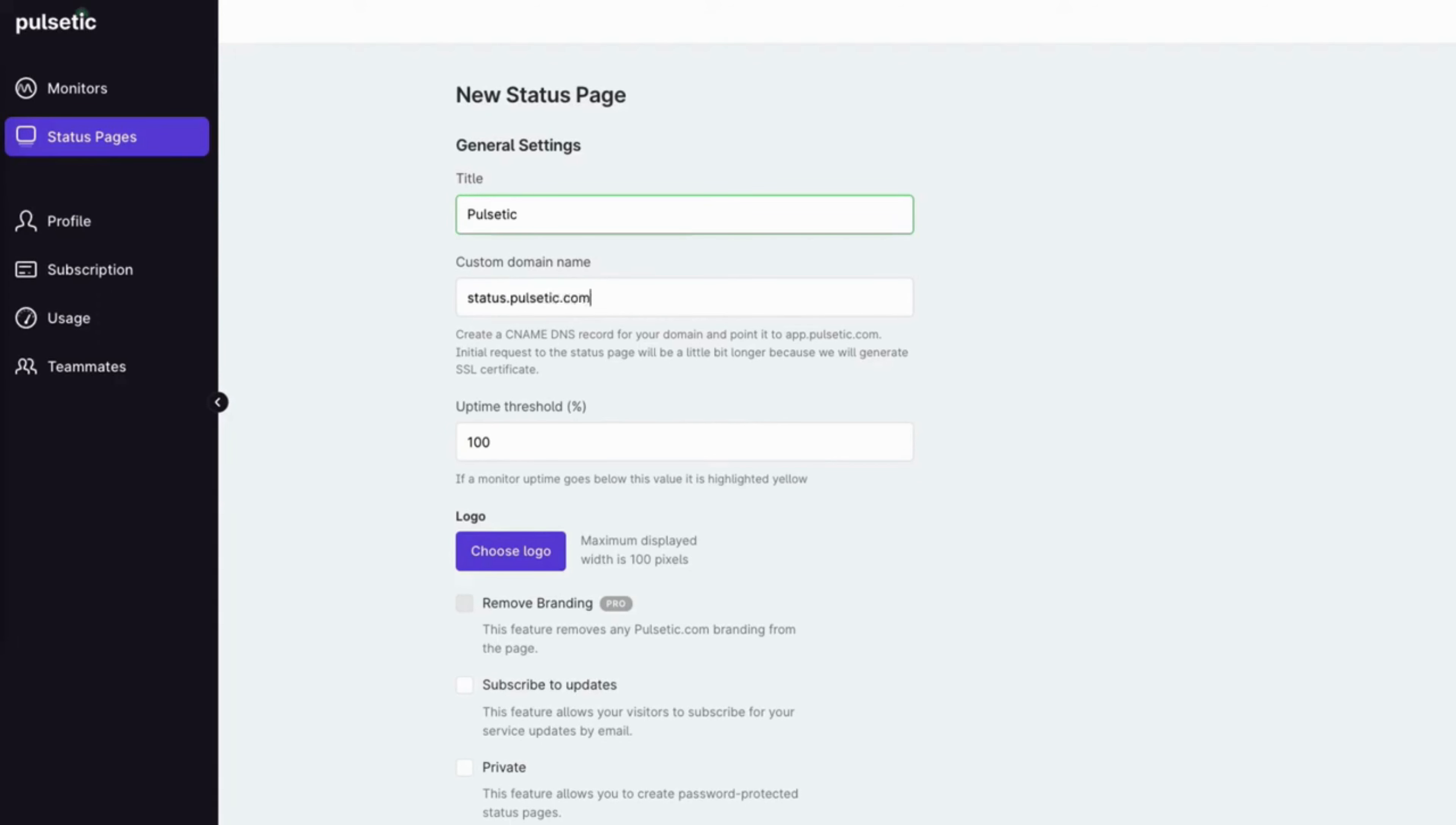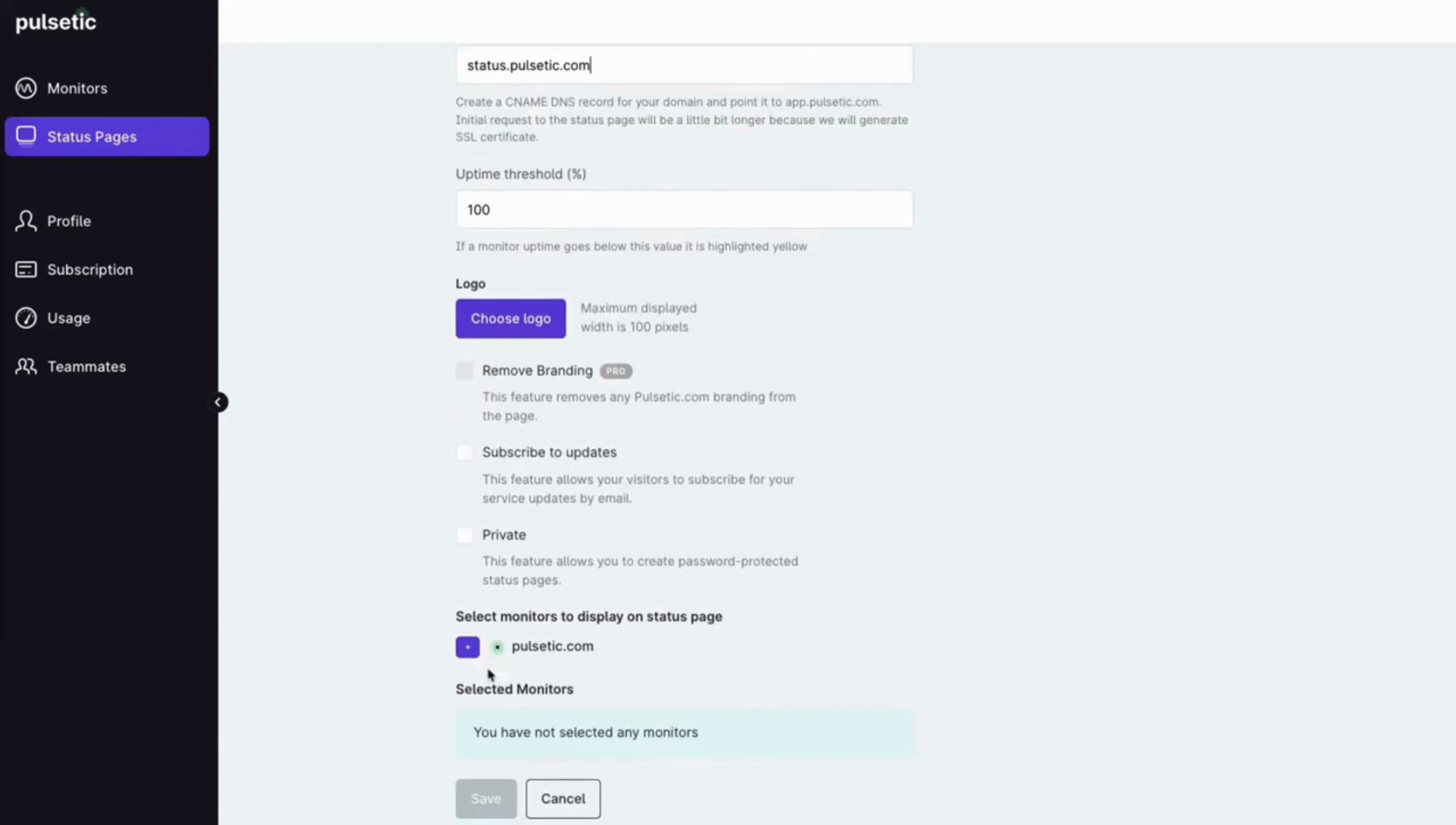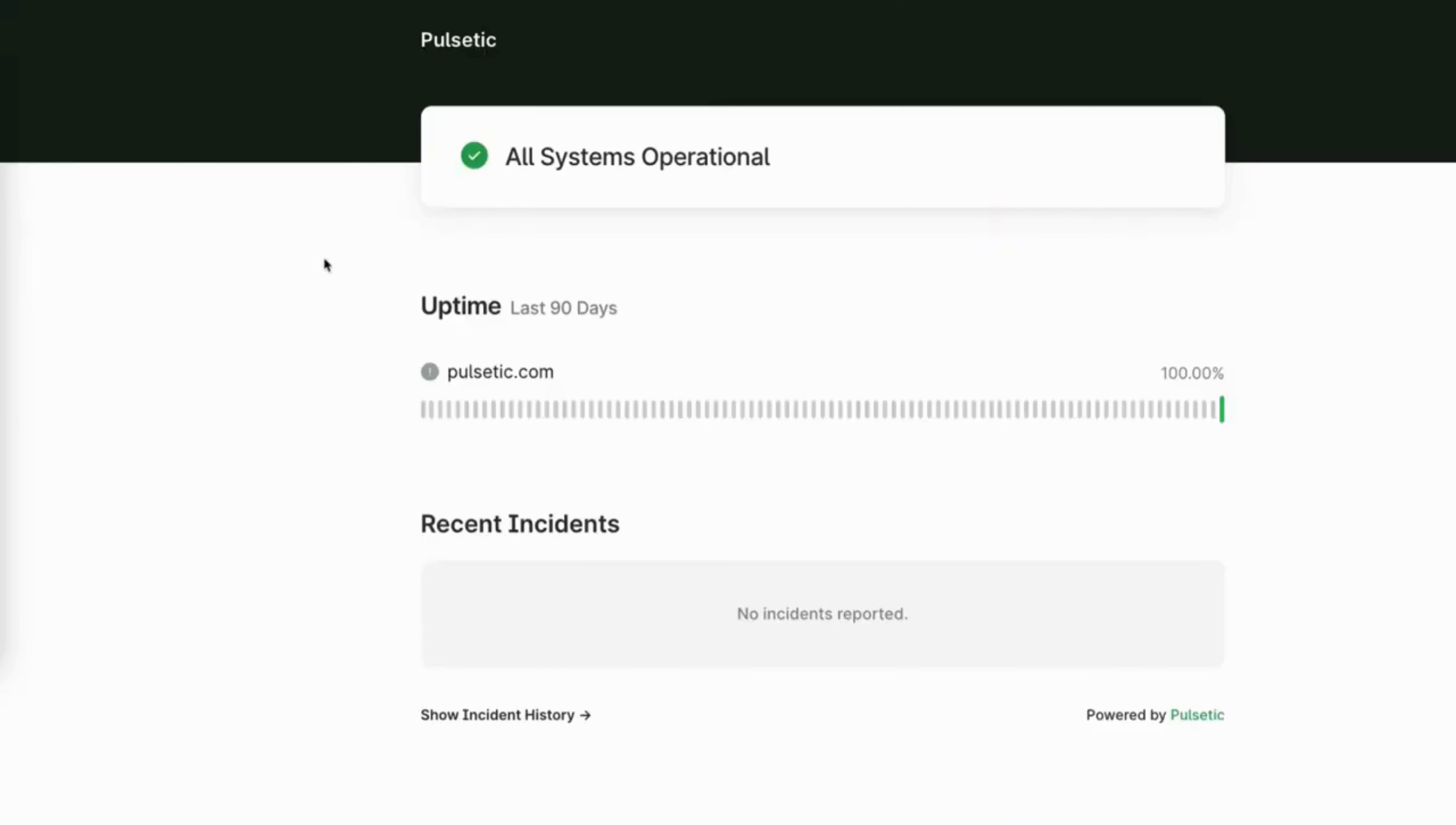Customize the page. Select the monitors to display and save it. Click on the public link to view your status page.